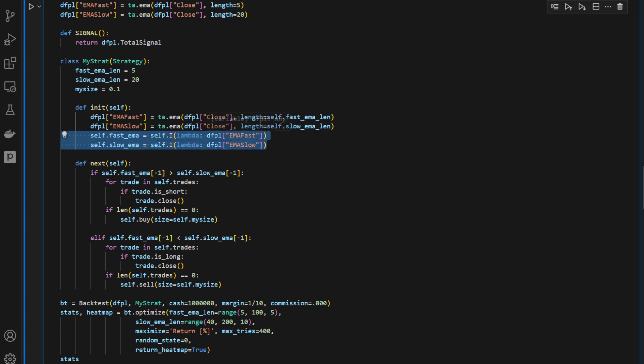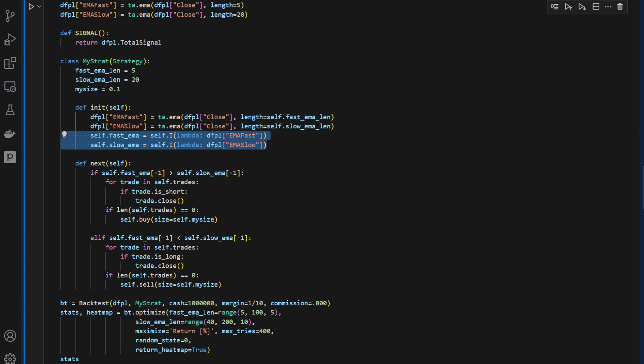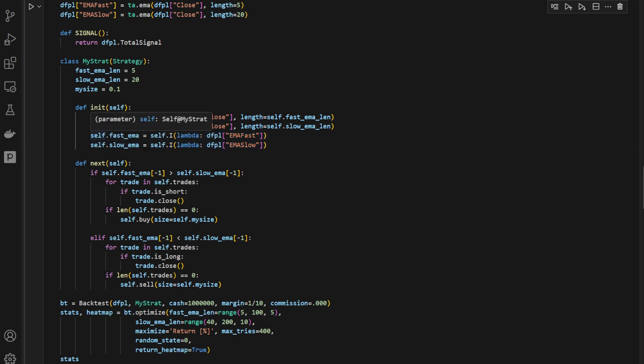The attribute self.fastema for the instance of the current class is equal to self.indicator, capital I, and it's a lambda function where we have dfpl emafast. So it's this one.